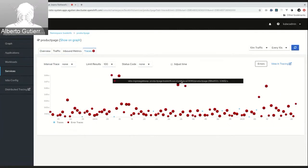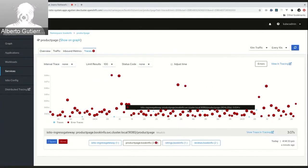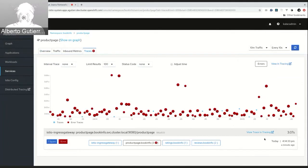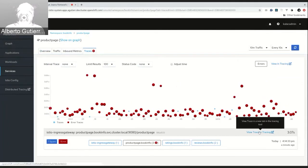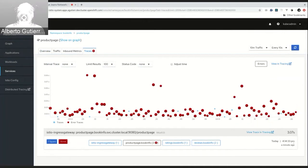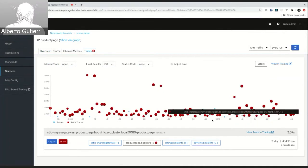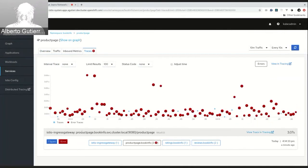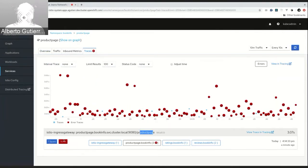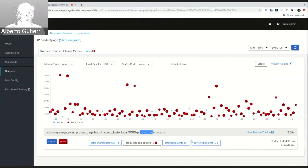So, when we click in the scatter plot, some trace, for example, this one, we can see all the information related with this trace. Kiali shows again another link to this specific trace. The duration, the date, the name of the trace, the identifier, the number of spans, how many errors of them, and all the spans grouped by operation name.